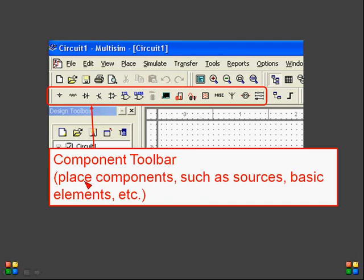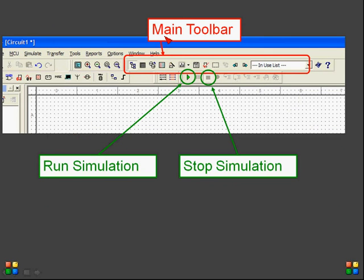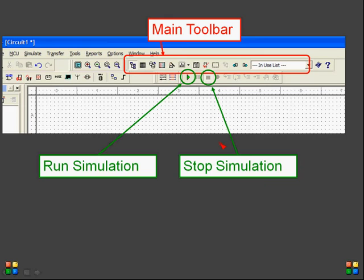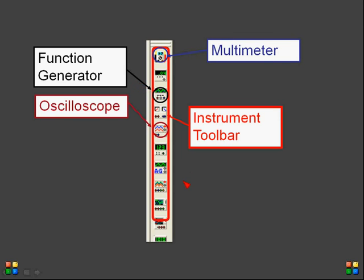The component toolbar allows you to use different types of components required for your circuit, such as sources and basic elements. The main toolbar is used to simulate your design — there is a play button to run the simulation after you finish designing. There is also a stop button to stop the simulation. The simulation only works when there are no errors in your circuit.